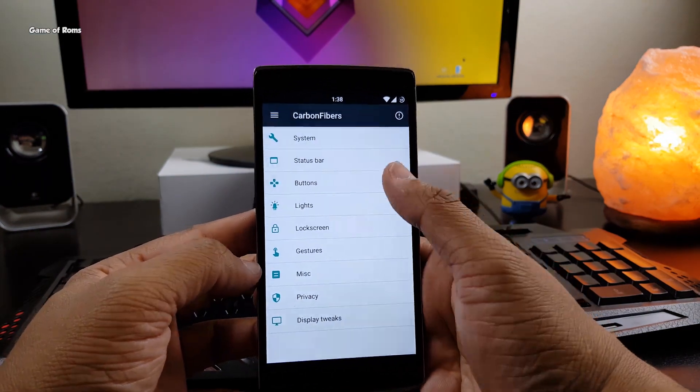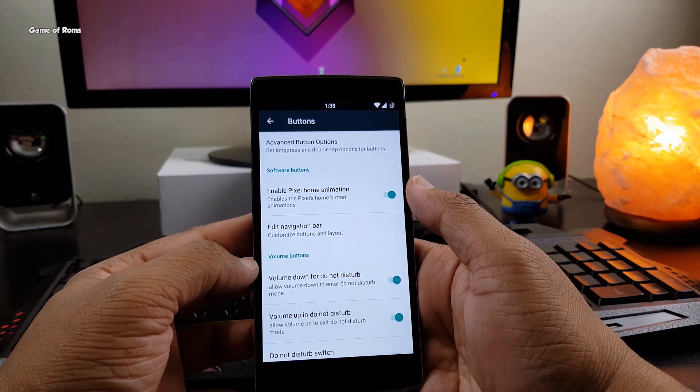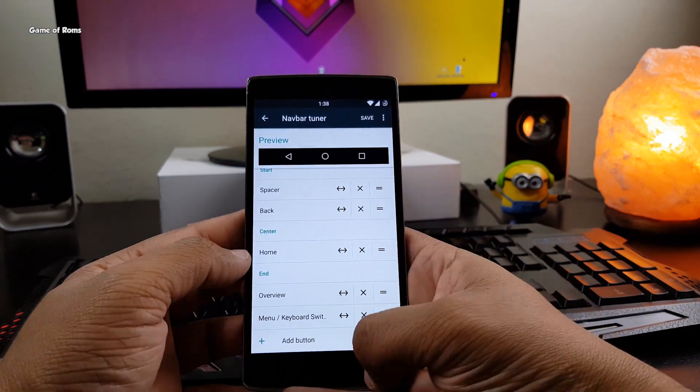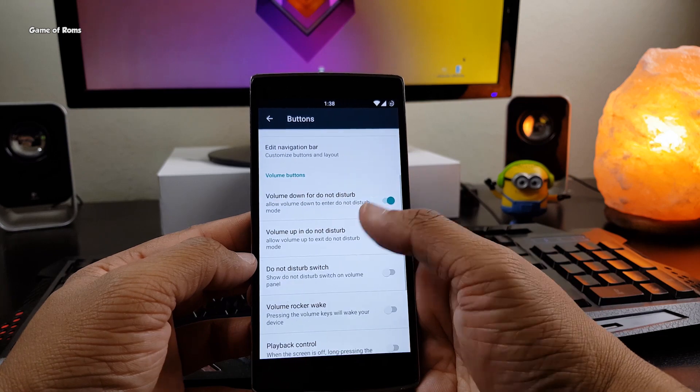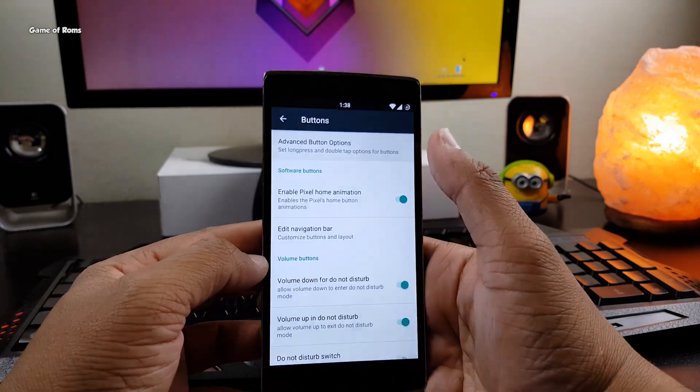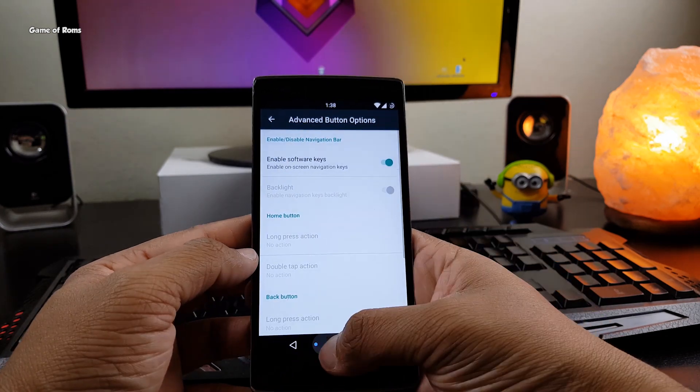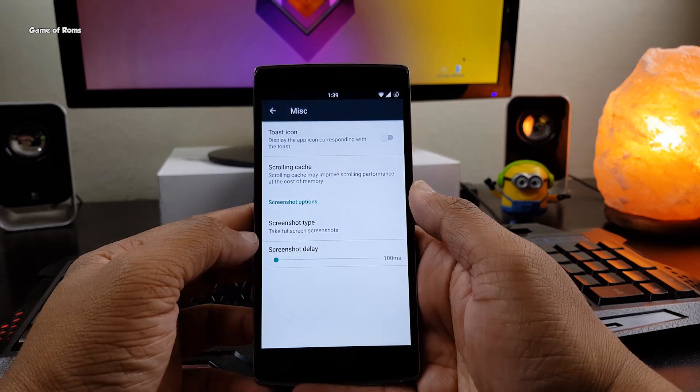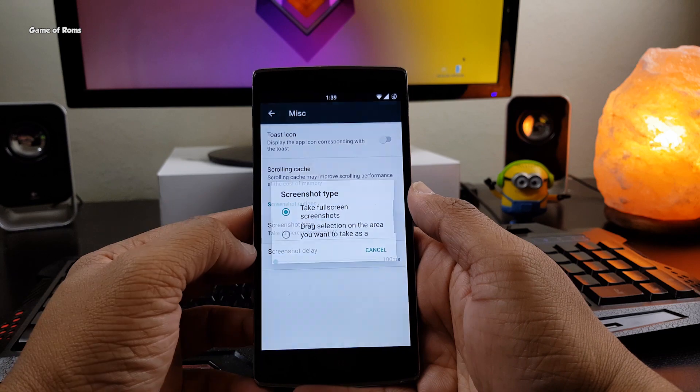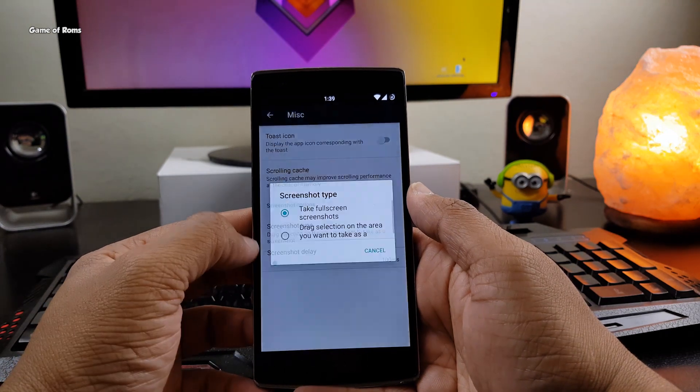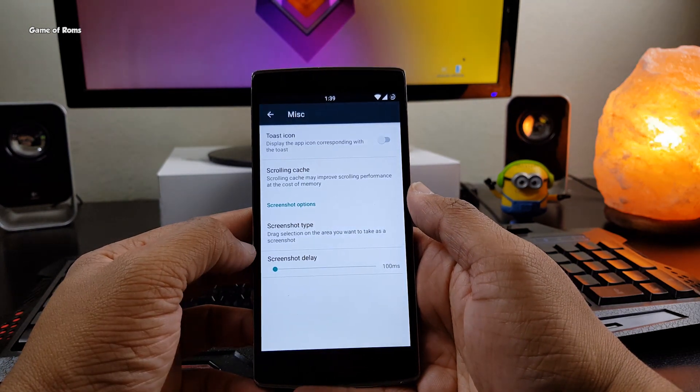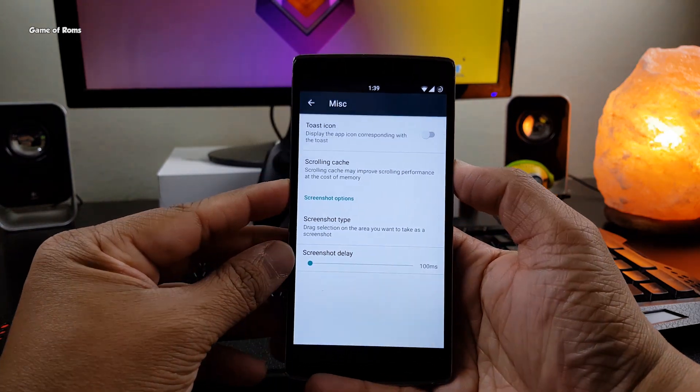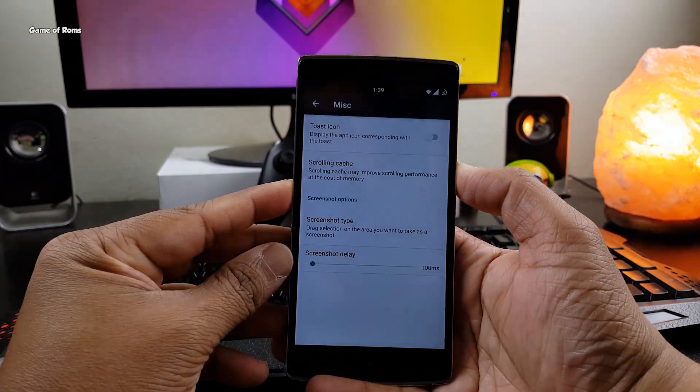Also, you can customize animations, gestures, recent menu and you can completely change the user interface of your phone. And if you are the kind of guy who doesn't like to take full screenshots of your phone, there's a custom screenshot option available in this ROM.